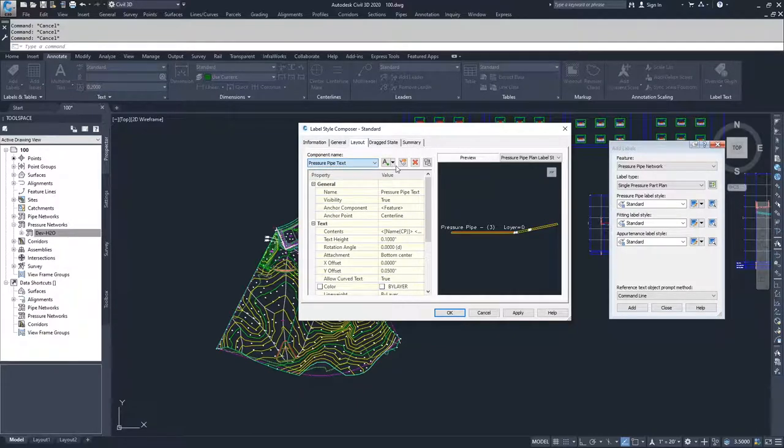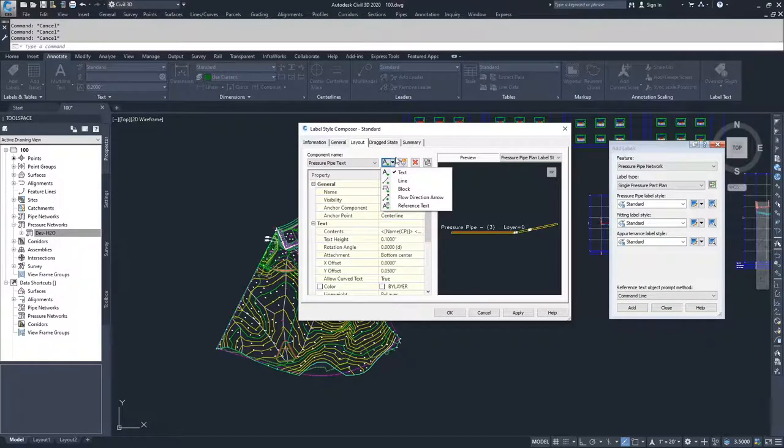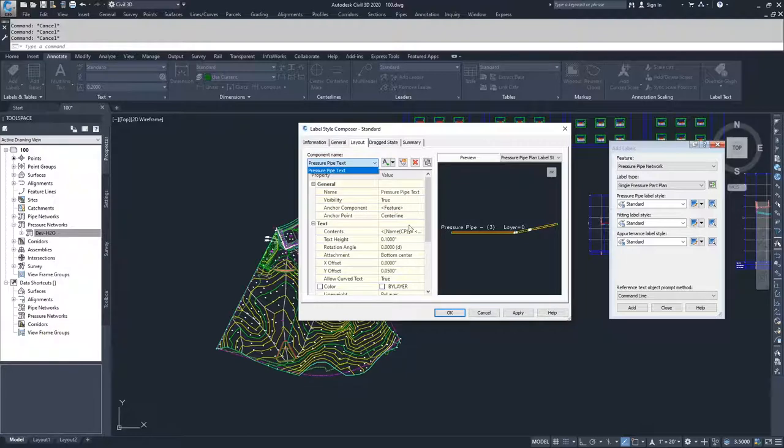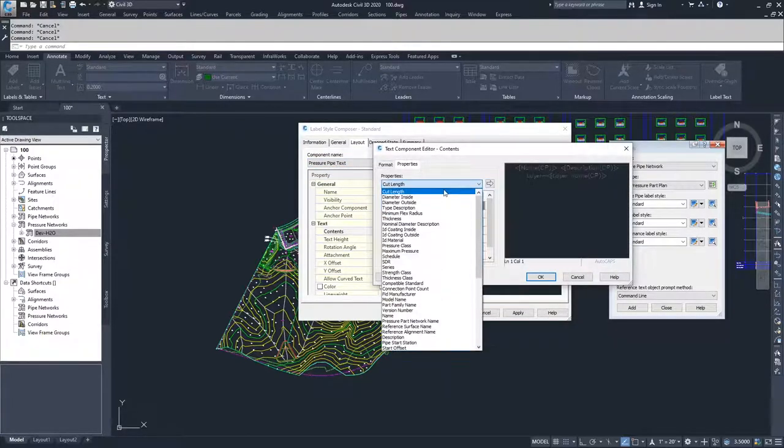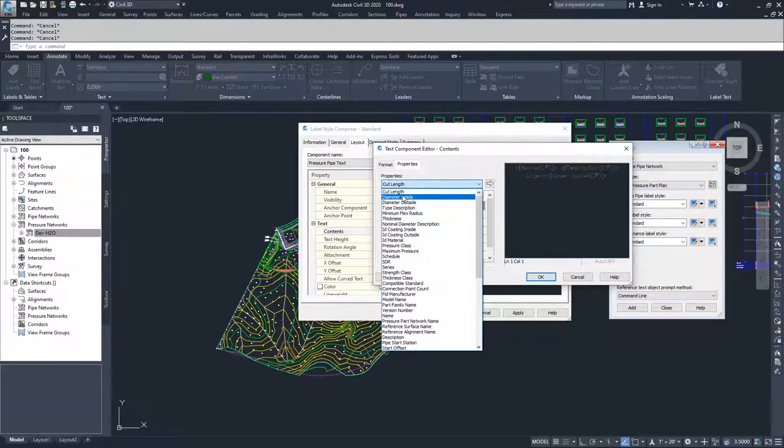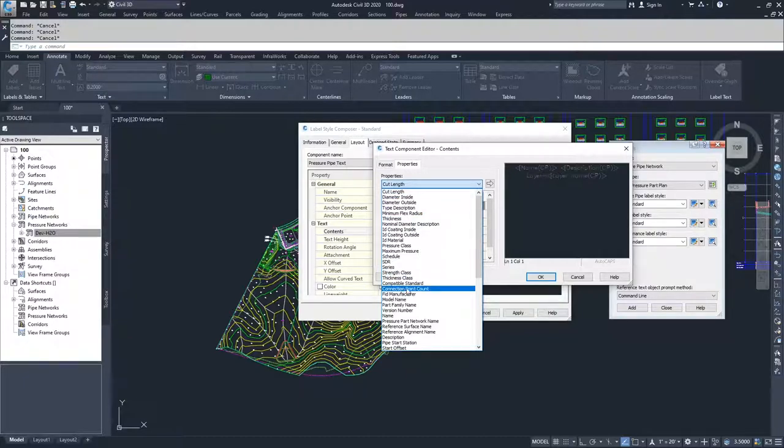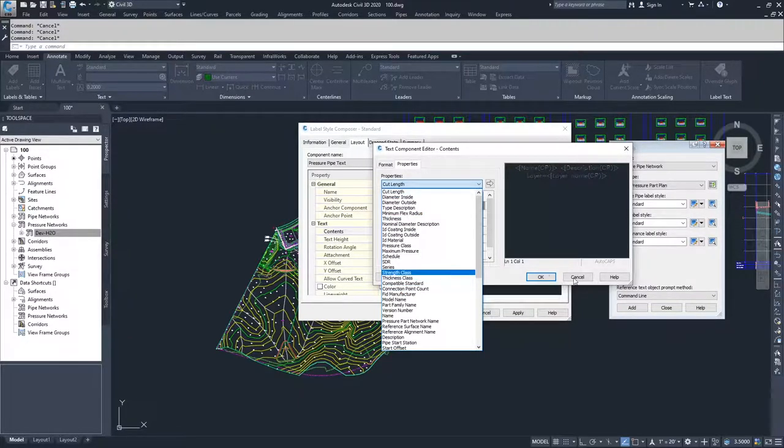You can add text, you can add lines, you can add blocks with pipes, you can add flow directions, you can add reference text. Inside of the contents, you have all of the options available to you for what a pressure network is capable of returning. So you have thicknesses, you have pipe information, you have elevations, you have running slopes and that kind of stuff.